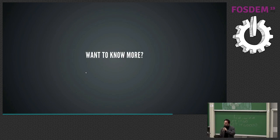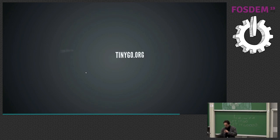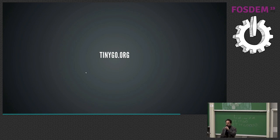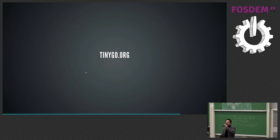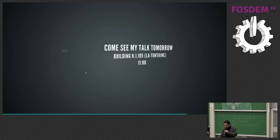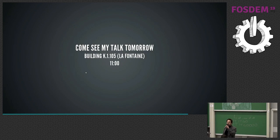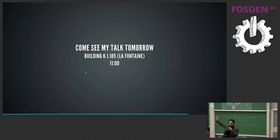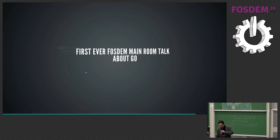So you want to know more? TinyGo.org. We have a great website that has been put together by the founder of this project, IK, who's actually in the back of the room kind of embarrassed right now, and a bunch of other collaborators. Also, come see my talk tomorrow, Building K. That's the big building in La Fontaine, 11 a.m. You should be there.